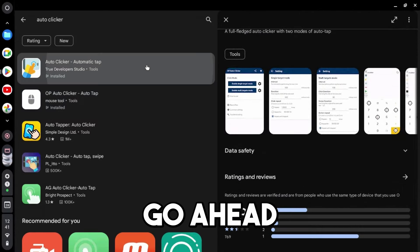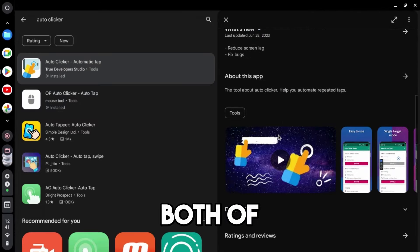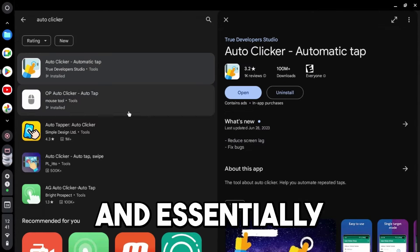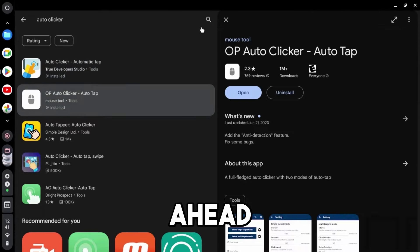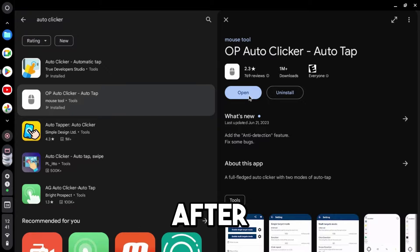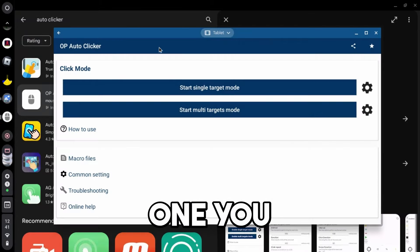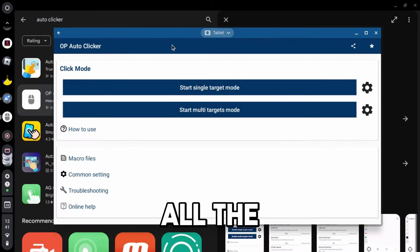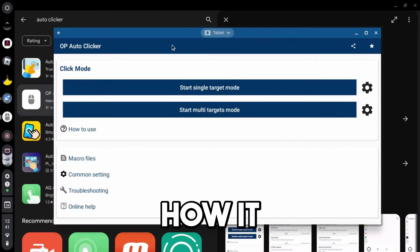But yeah, so I'm going to go ahead and download both of these, and essentially what you have to do is go ahead and open these after you've downloaded them. You can choose whichever one you want. I'm going to go over all the settings and basically how it works.